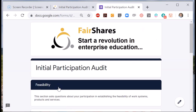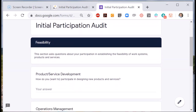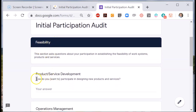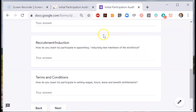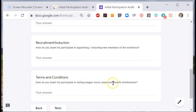When you have given your answers to these, we move on to feasibility. On this page, we answer: how would you like to participate in developing products and services? How would you like to be involved in day-to-day decisions about working practices? How would you like to be involved in appointing and inducting new members of the workforce? And lastly, how would you like to be involved in setting conditions of work such as wages, hours of work, benefits and entitlements?